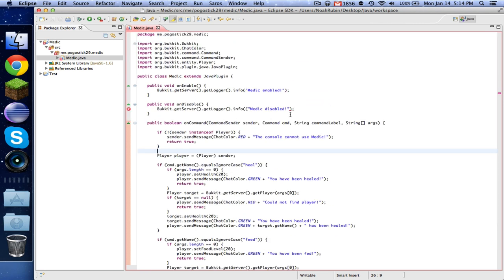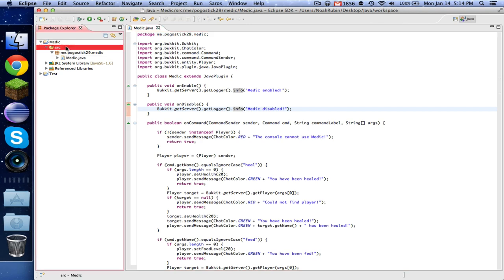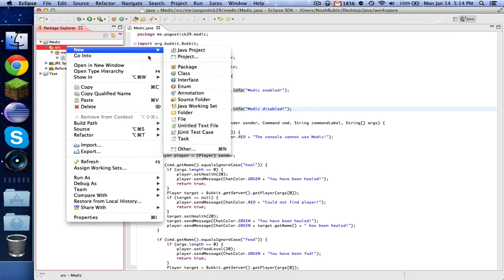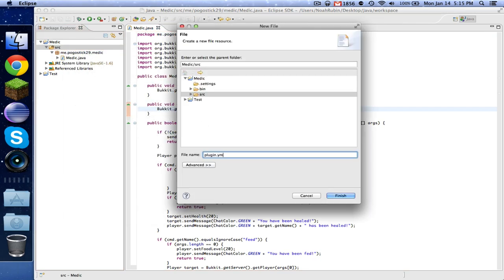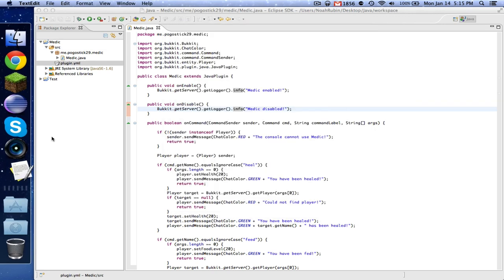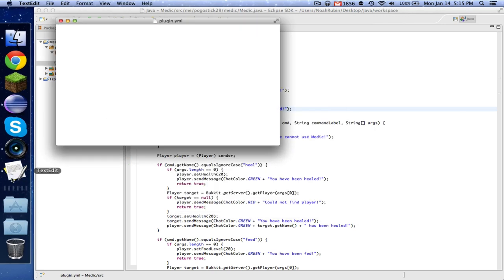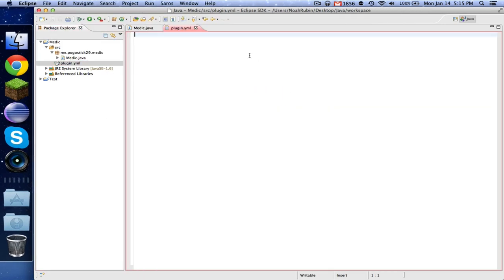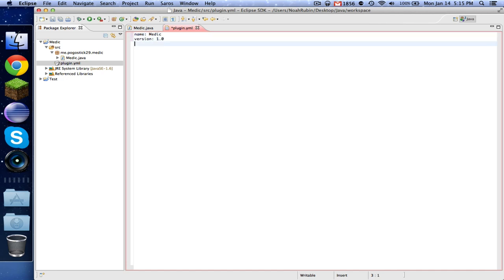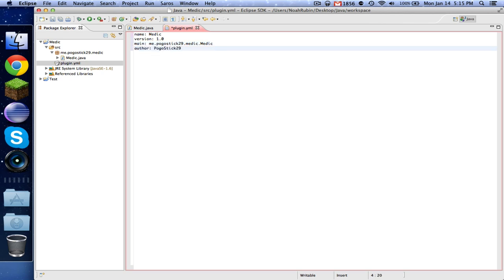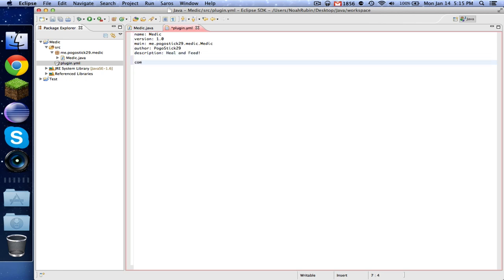Now it's time to set up our plugin.yml. So right-click on source and new file, plugin.yml. And ignore that if it opens. Drag that in here. And name medic version 1.0 main me.pogosic29.medic.medic. Whatever yours is, that's what you would put. Author Pogosic29, or you would put your name. Now you can also have a description, which is heal and feed. That just describes what your plugin does.